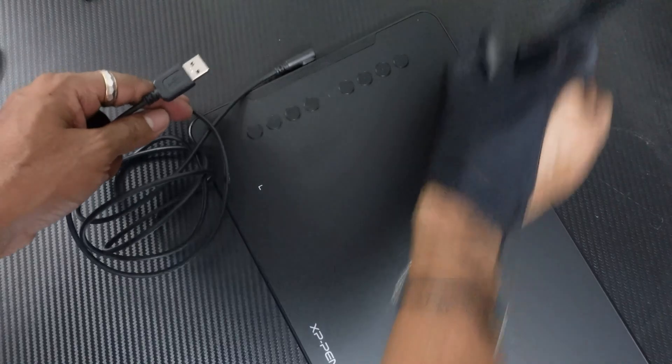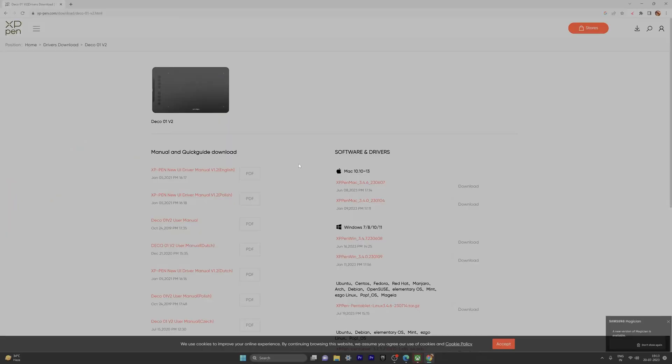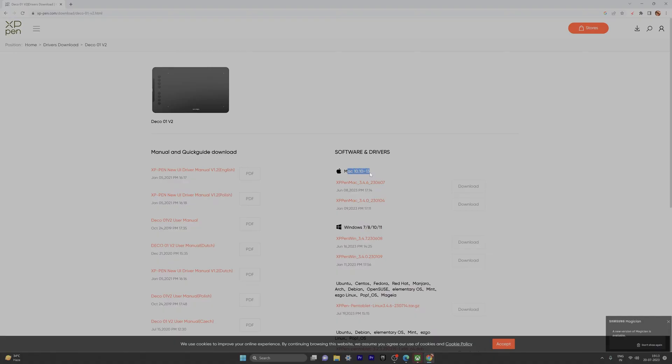Then we can use it. We need to download the driver, so go to xppen.com and search for Deco 01 V2 model, or whatever version you are using. You need to download the drivers. For example, I'm using Windows 11, so I need to download this Windows 11 driver. This is the latest version. If you're using Mac, just download that one. I'm going to click on download.